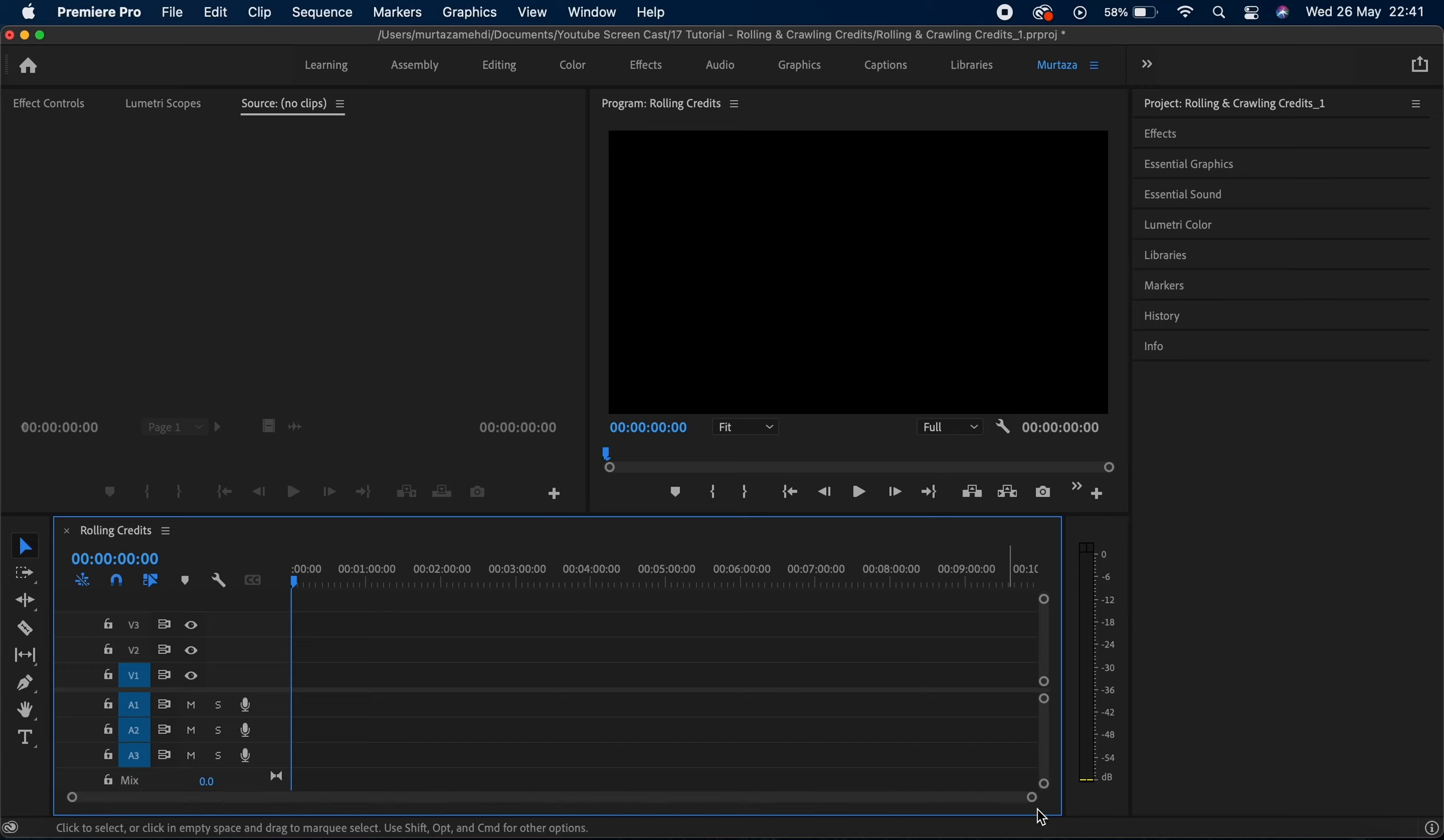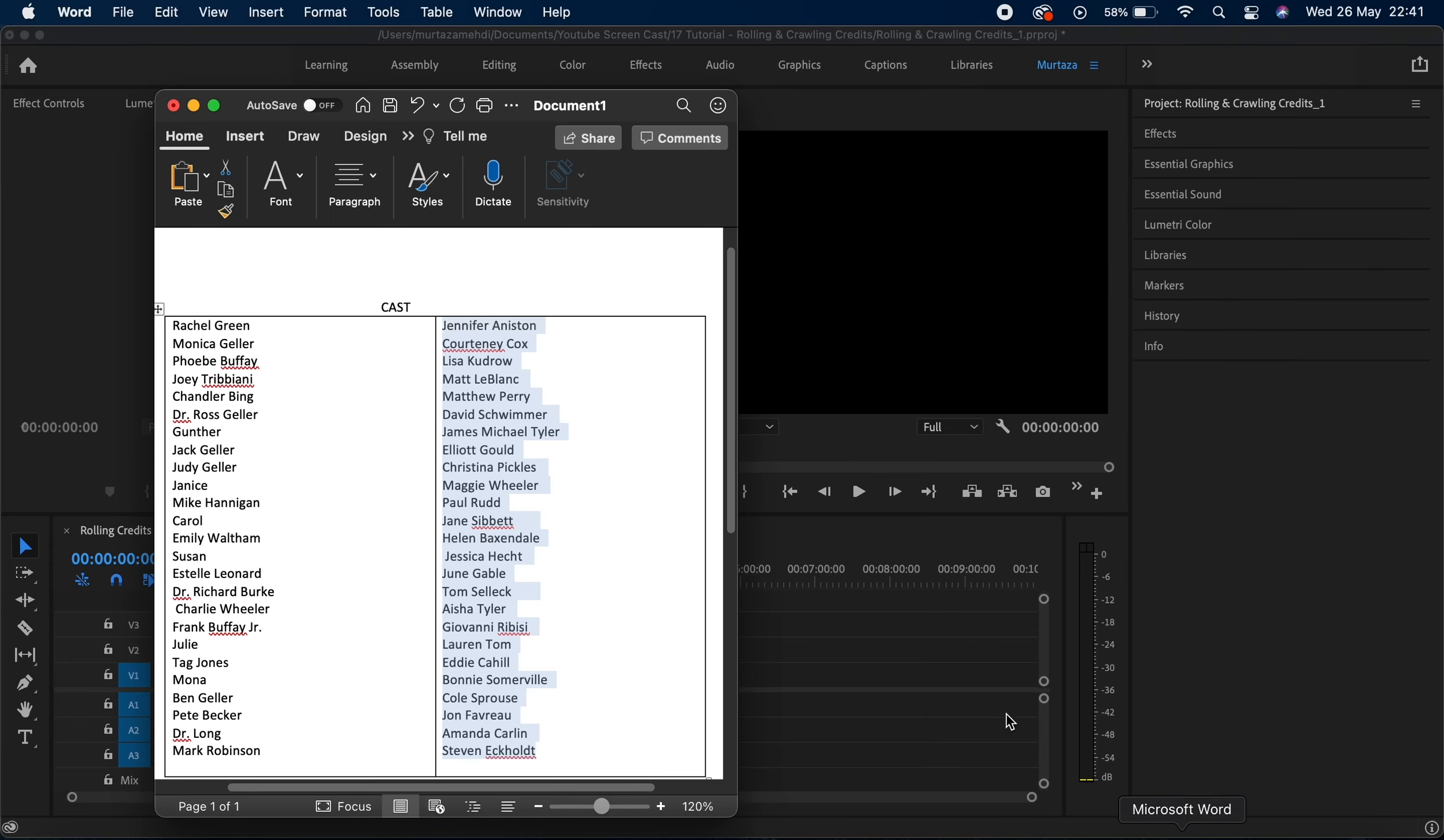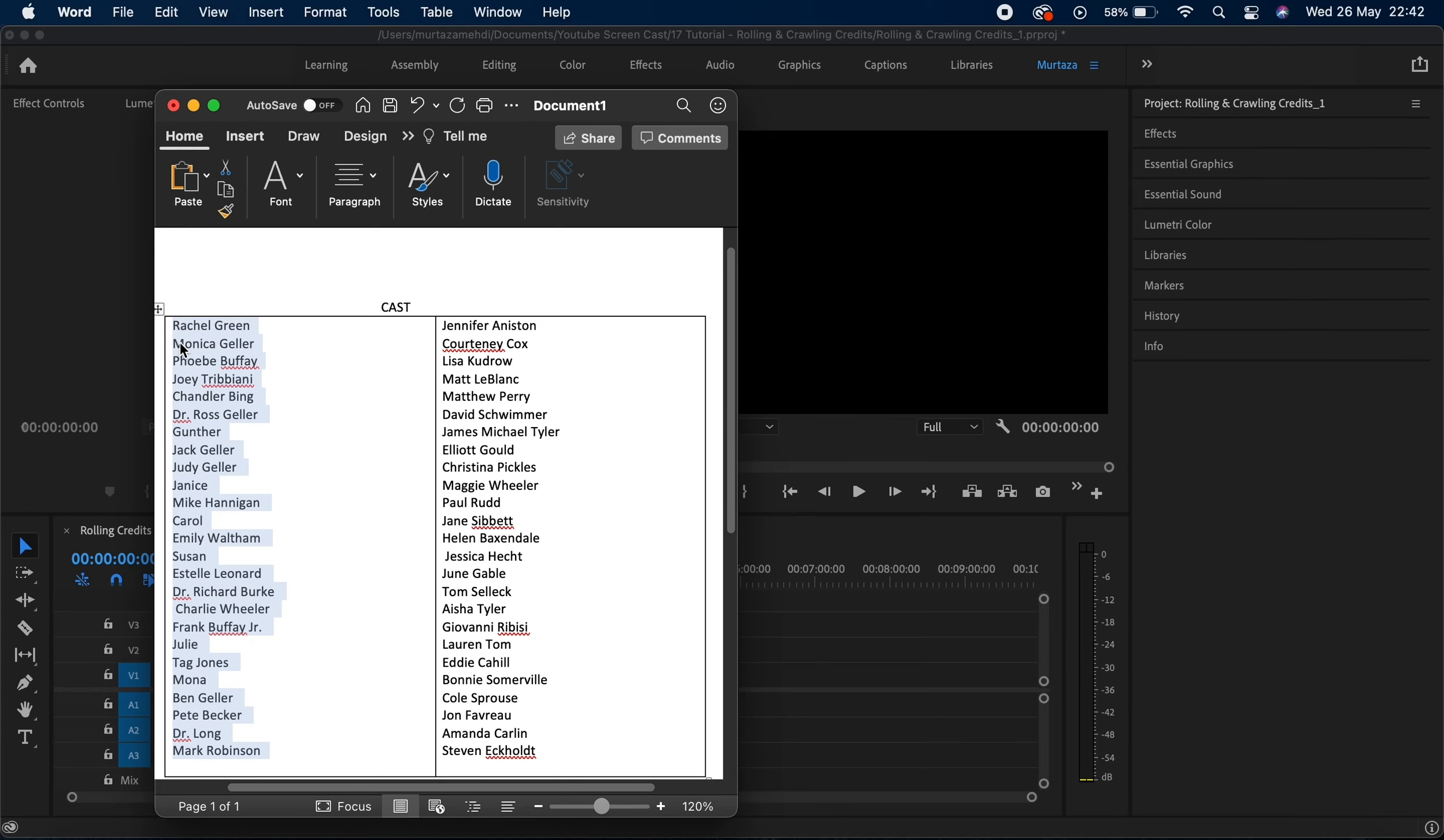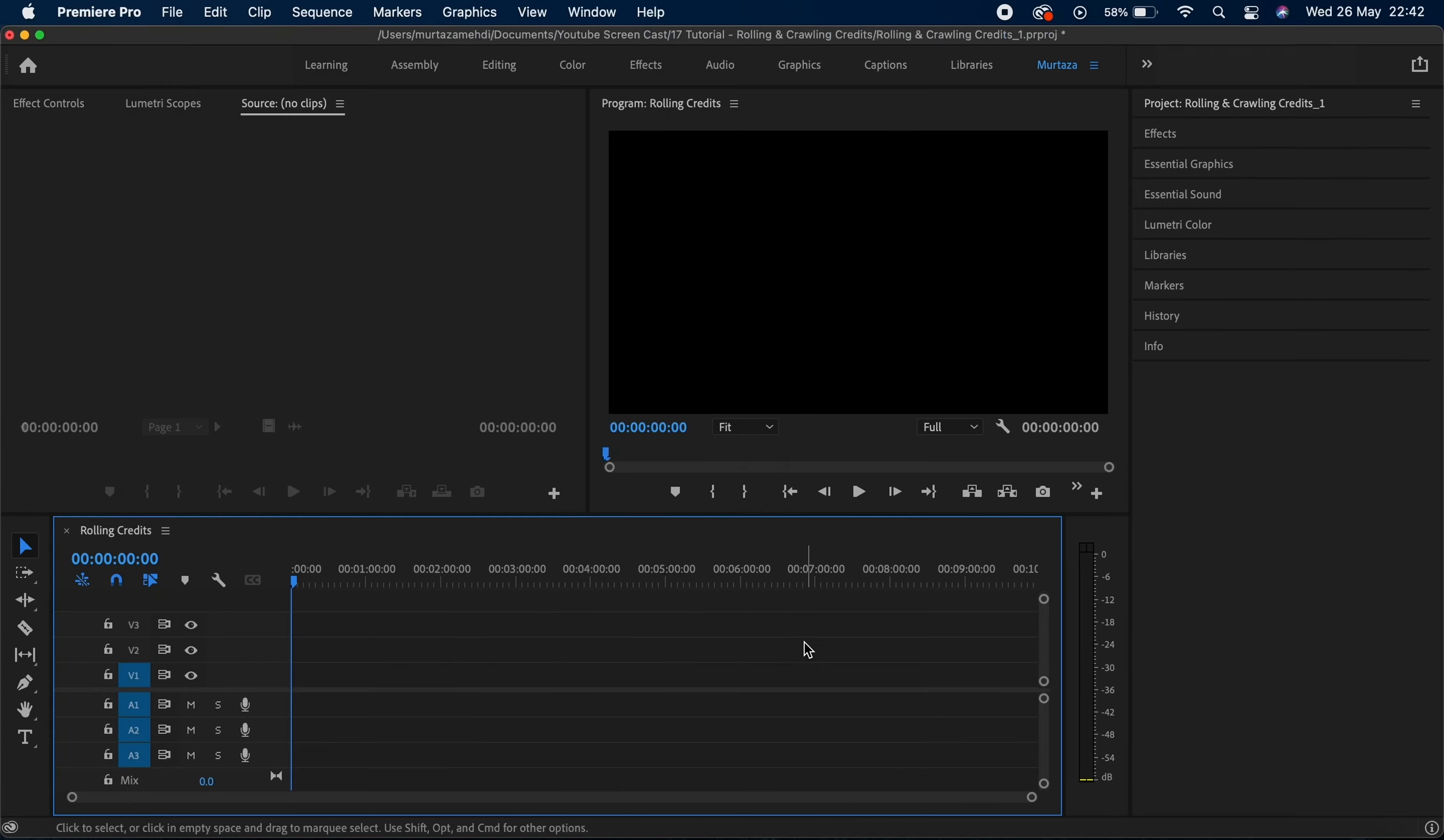So I've got all my text ready here in my Word file, and what I'm gonna do is copy this text first. I'm gonna go back in my project and now click on this type tool. You can see the type tool here either in the toolbar or you can use your keyboard shortcut, which is the T key.